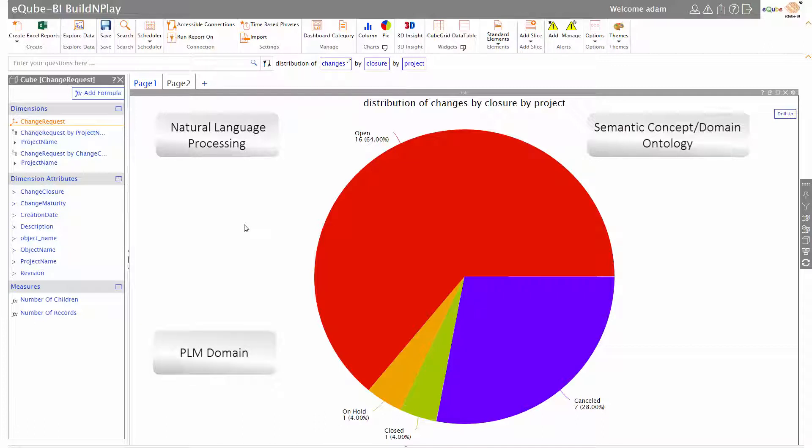The semantic concepts are aware of the domain that we are working in, and in this case it is aware of the PLM domain. It knows what change ought to be and what users might look for.